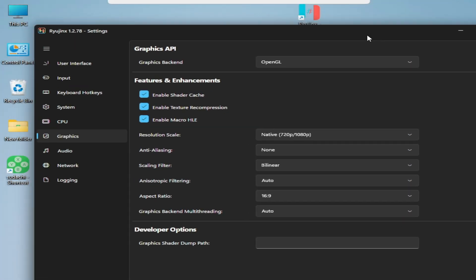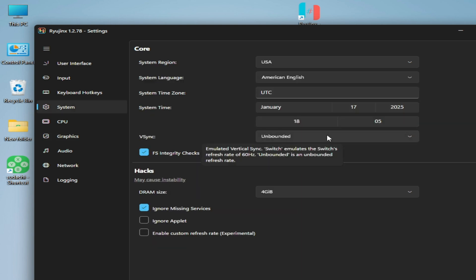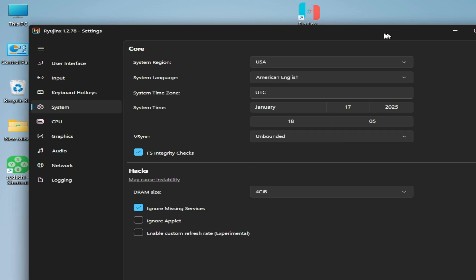Go to System and select V-sync from here: Unbounded. That's done. Now hit apply here and OK.